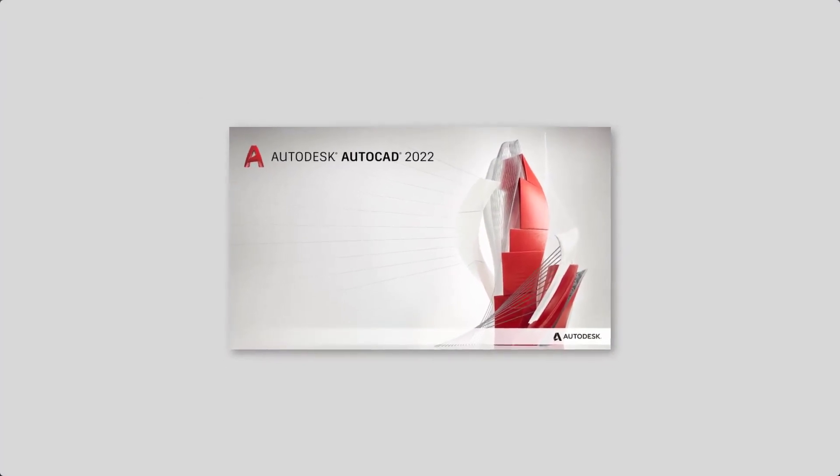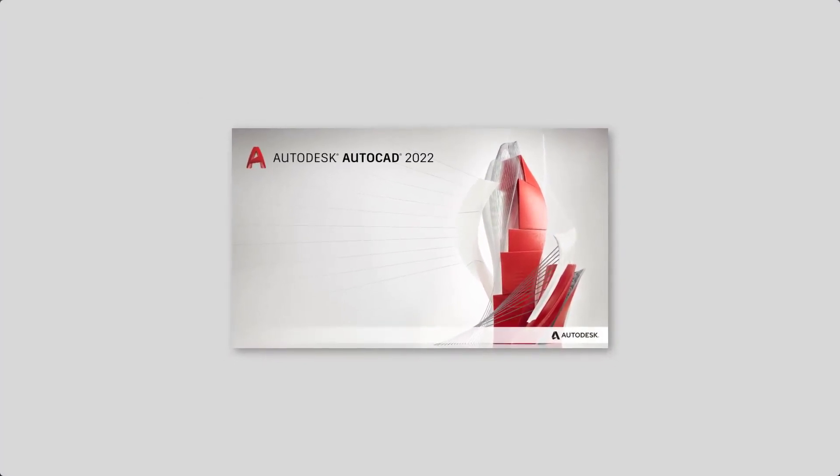There you have it. A first look at AutoCAD 2022. What's your favorite new feature? Go ahead and leave a comment down below and let me know. I'd love to hear what you think about this new release as well. Until next time, for the CAD Geek, I'm Donnie Gladfelter. Happy drafting.